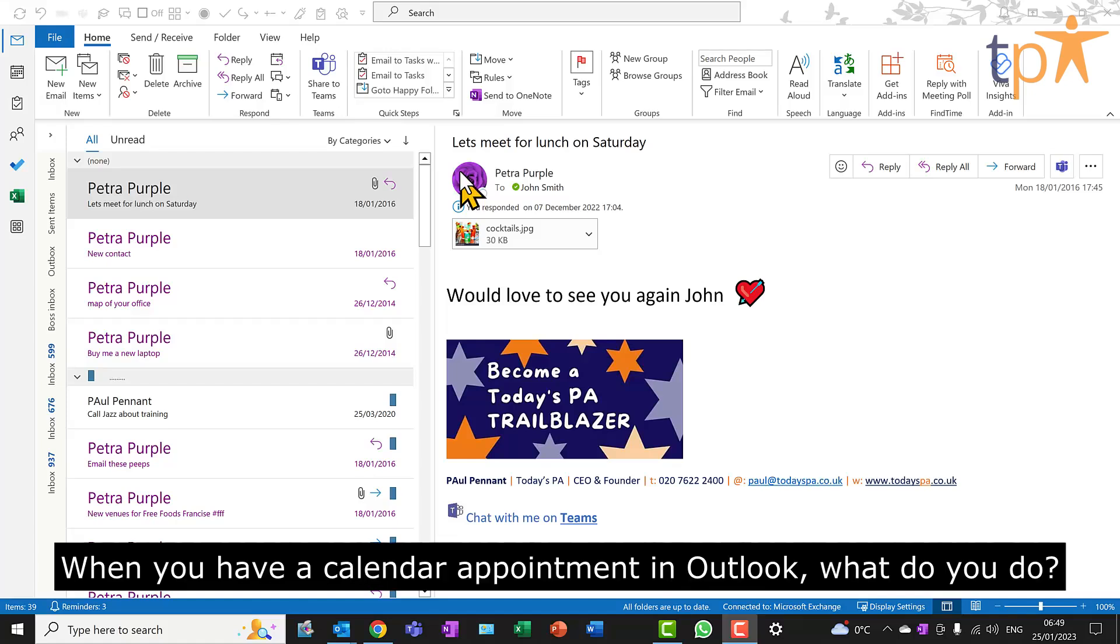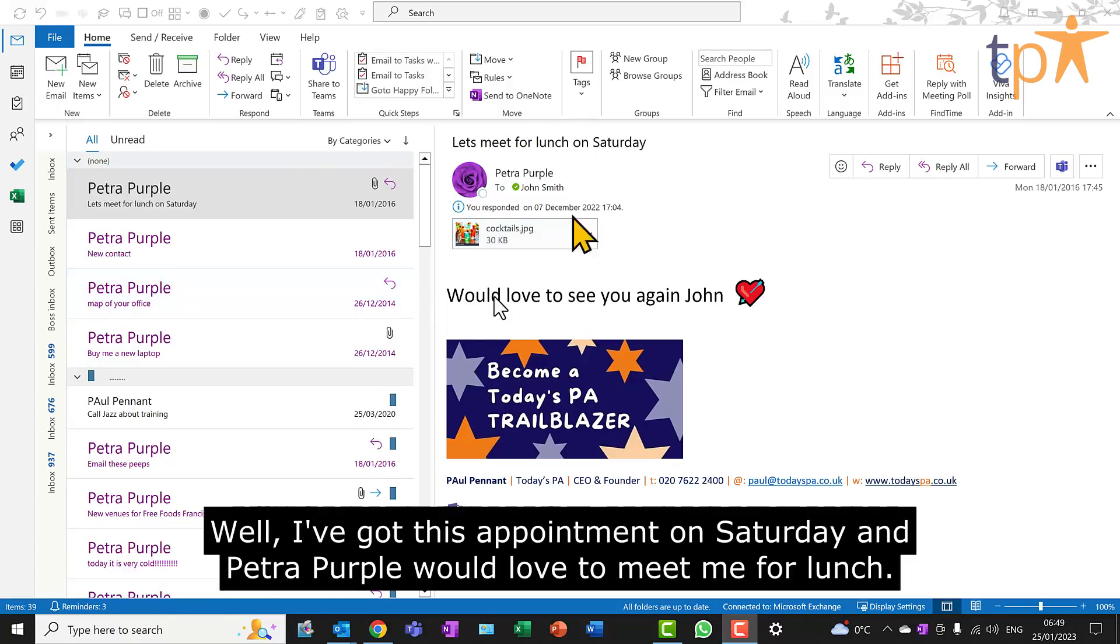When you have a calendar appointment in Outlook, what do you do? Well, I've got this appointment on Saturday and Petra Purple would love to meet me for lunch.